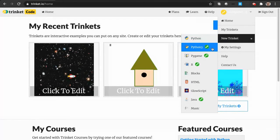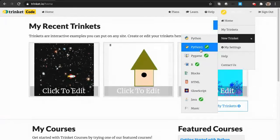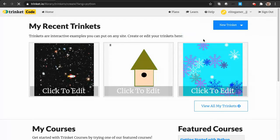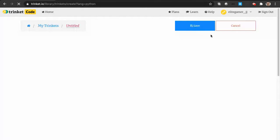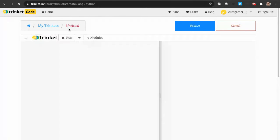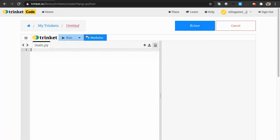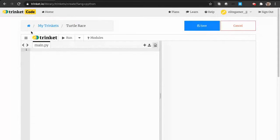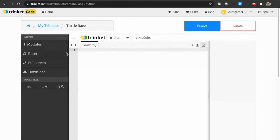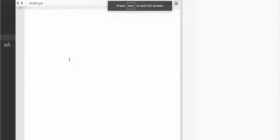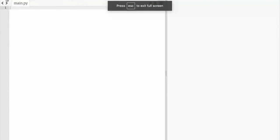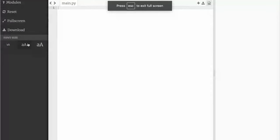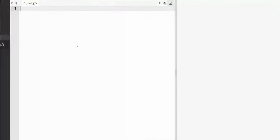You need to make sure that you do Python, not Python 3, not Pygame, just Python. Today we're making a turtle race. We can name it turtle race, and now let's put it in full screen. Click on the three dots then click full screen.